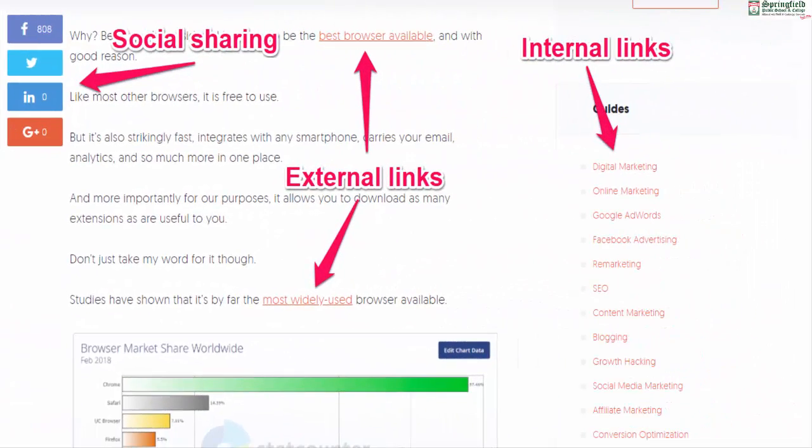Check the links and menus on your pages to make sure they work. It should be clear where links are on your page and where they go.